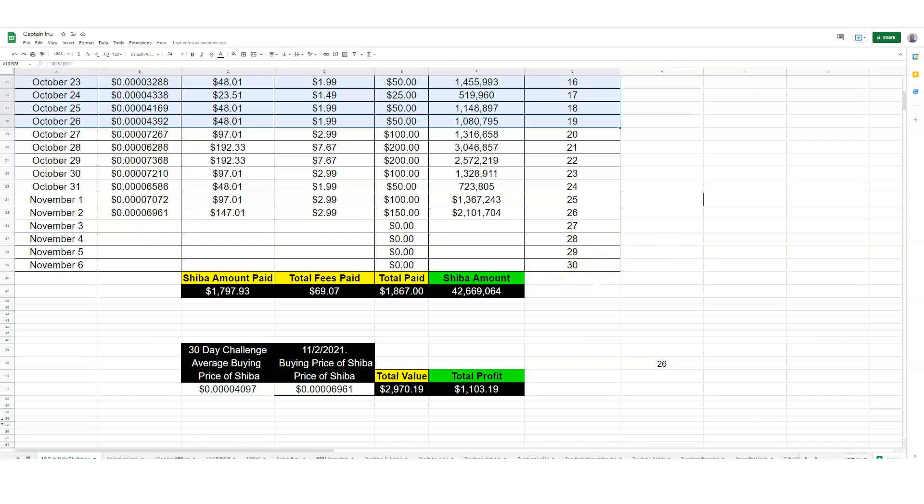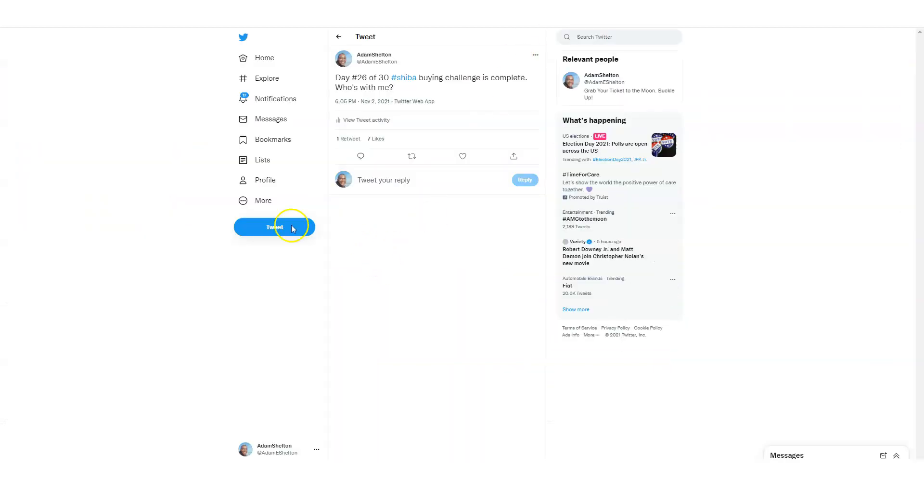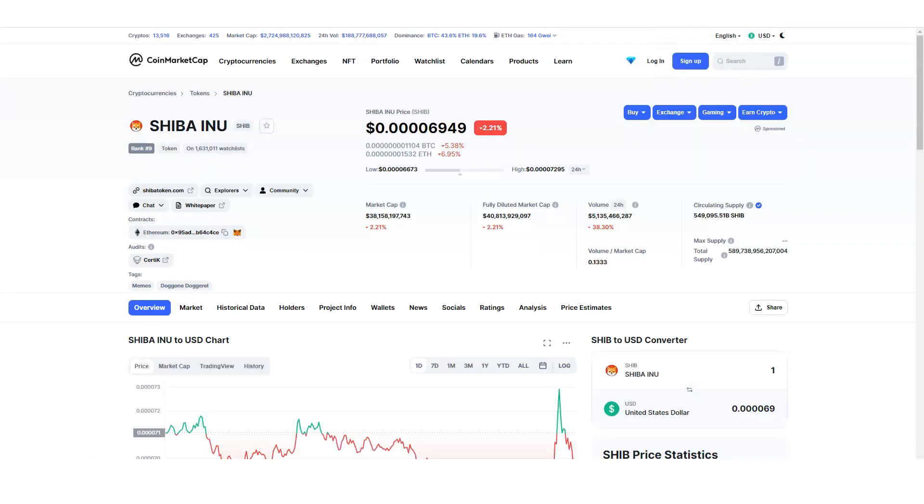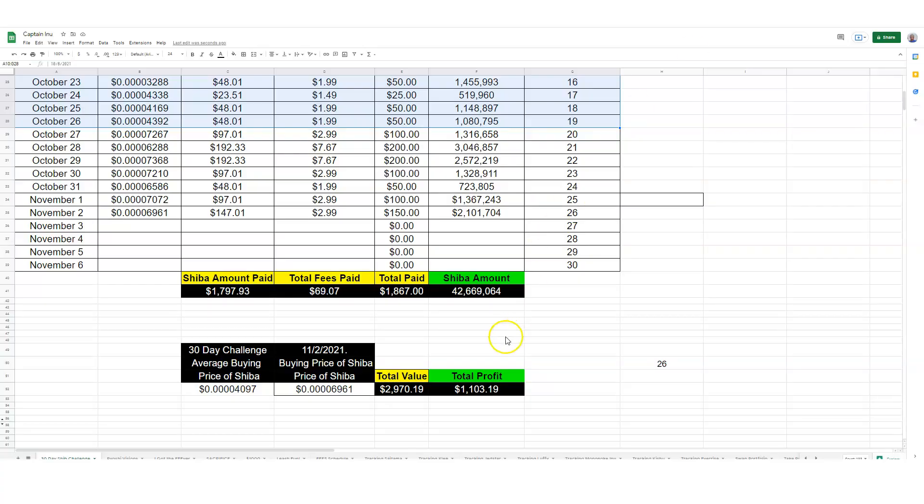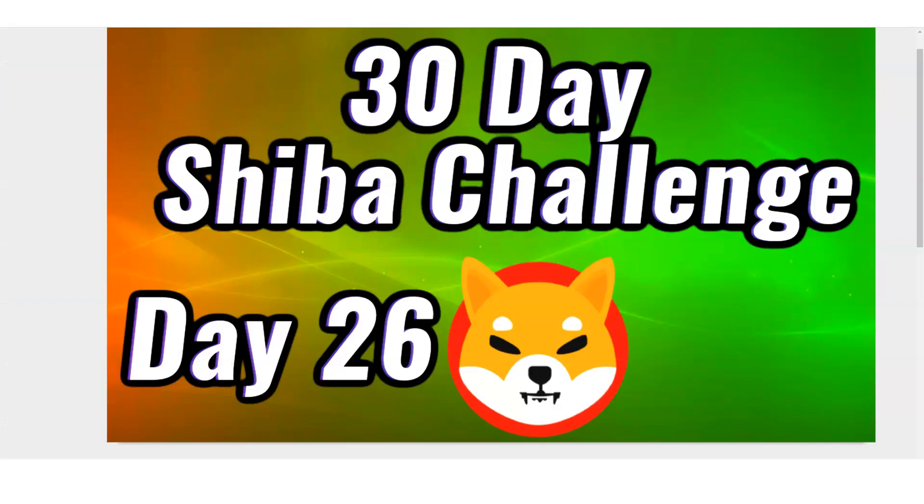And like we always do, we always tweet this out: day number 26 of 30 Shiba buying challenge is complete. Who's with me right now? So that's the price of Shiba, that is the information we got from coinbase.com, and this is the information that we currently have. And we'll see you tomorrow, day number 27, 30-day Shiba challenge. I'll see you on the next video. Don't forget, are you with me? I'll see you on the next video.